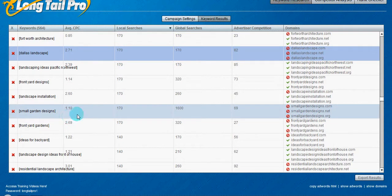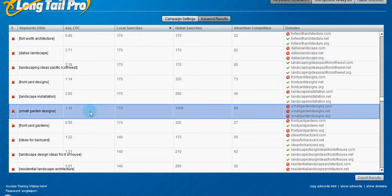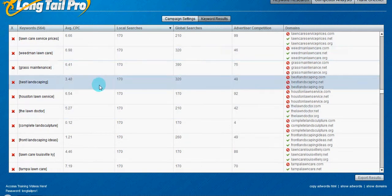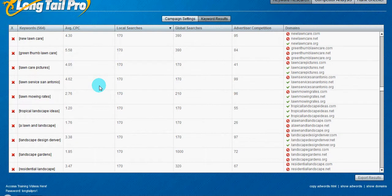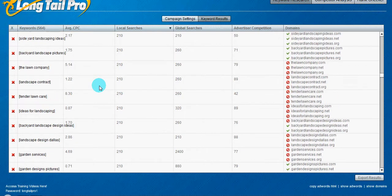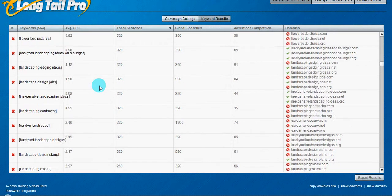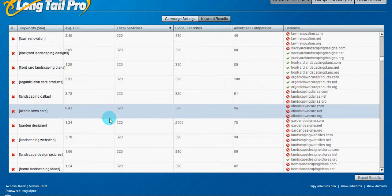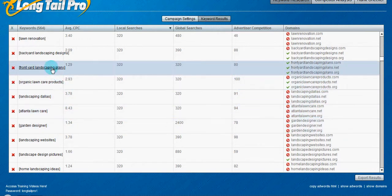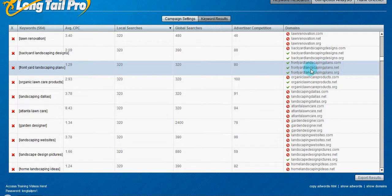Let's see, we'll do a couple more, maybe a little bit more traffic. Front yard landscaping plans with 320 local searches. They have a dot com dot net and dot org. Let's see what they have.